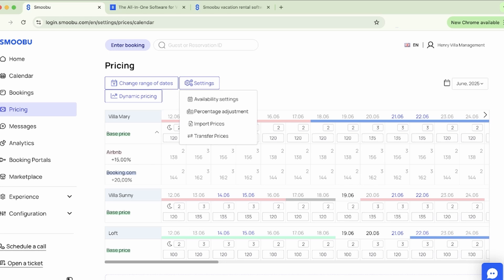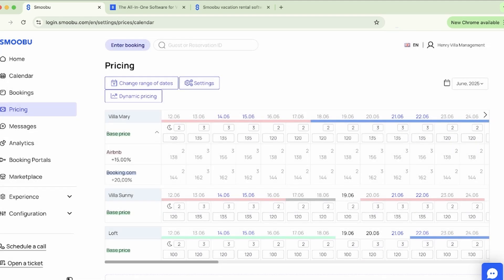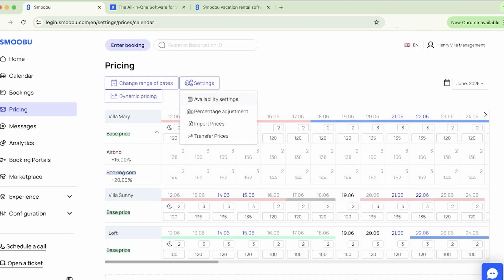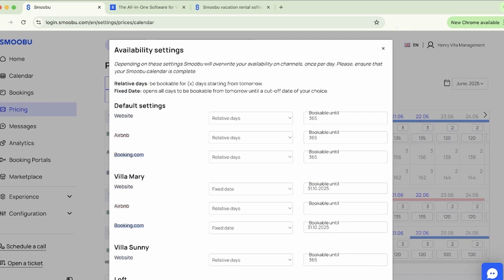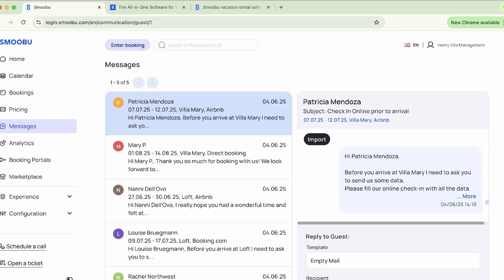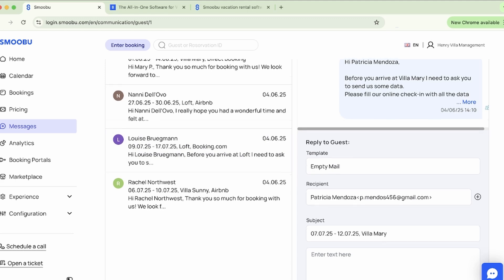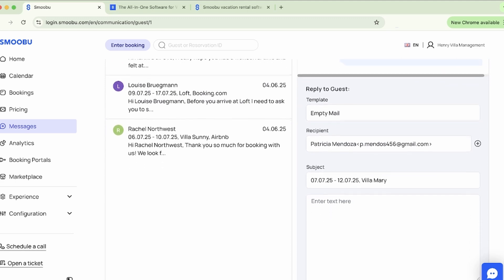Here we can take a quick look at the transfer prices. And this is the self-manage availability per portal, where you can control how far in advance you are bookable. Moving along to our messages tab — stay connected with your guests, easily tracking incoming and outgoing messages for a full message history. Simply go to the guest booking detail page.